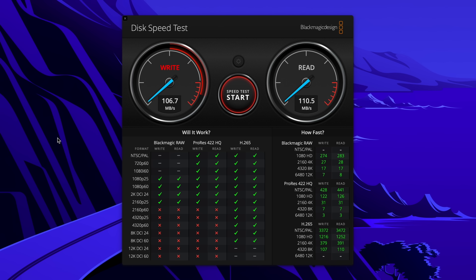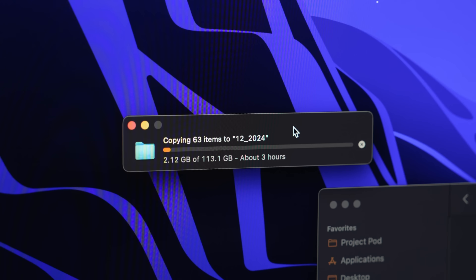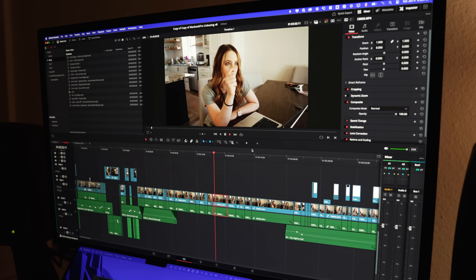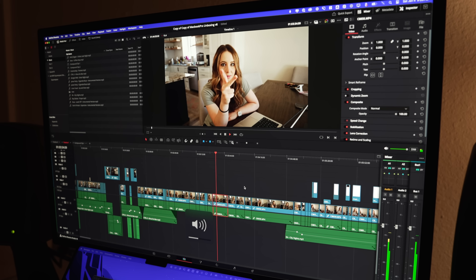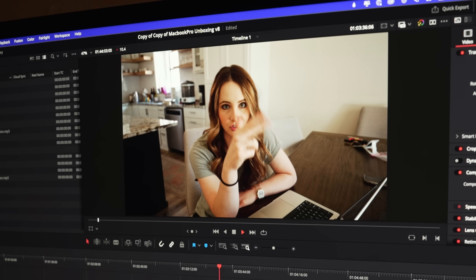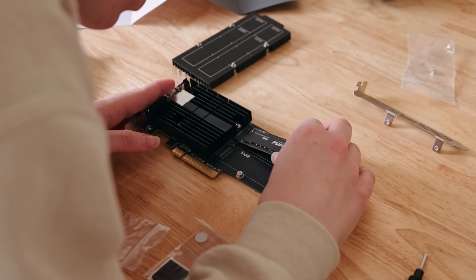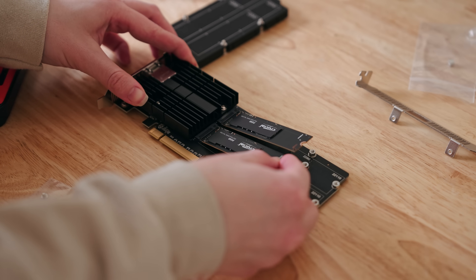Currently my NAS is reading and writing around 100 megabytes per second. That's pretty standard for Synology NASs out there. If you're curious what that looks like when you're just scrubbing through footage in Resolve off of your NAS — it's very sluggish. It's the worst. I don't recommend it.